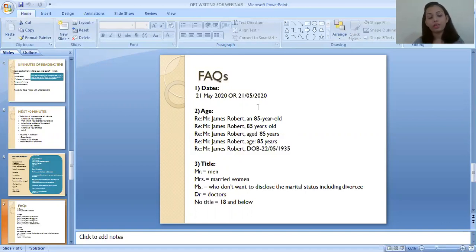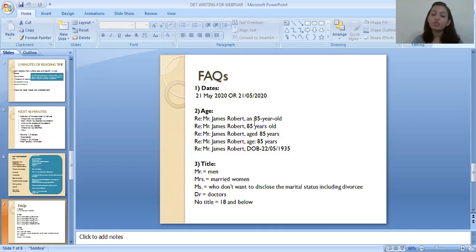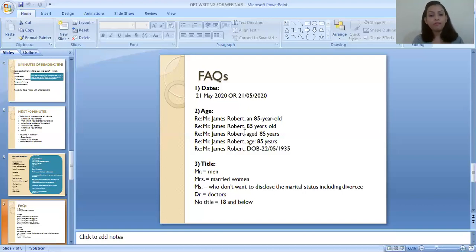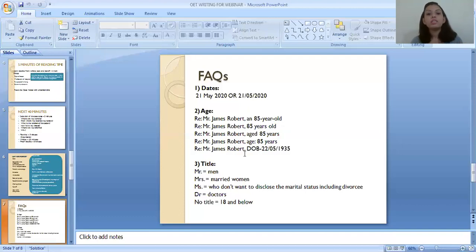For writing age: if you use the hyphen format, write '85-year-old' — note it is 'year' not 'years' because it acts as an adjective, and use the article 'an' because 85 starts with a vowel sound: 'an 85-year-old.' Alternatively, you can write '85 years old,' 'aged 85 years,' or 'age: 85 years.' If only a date of birth is given, do not waste time calculating the age — just write the date of birth as given in the task.